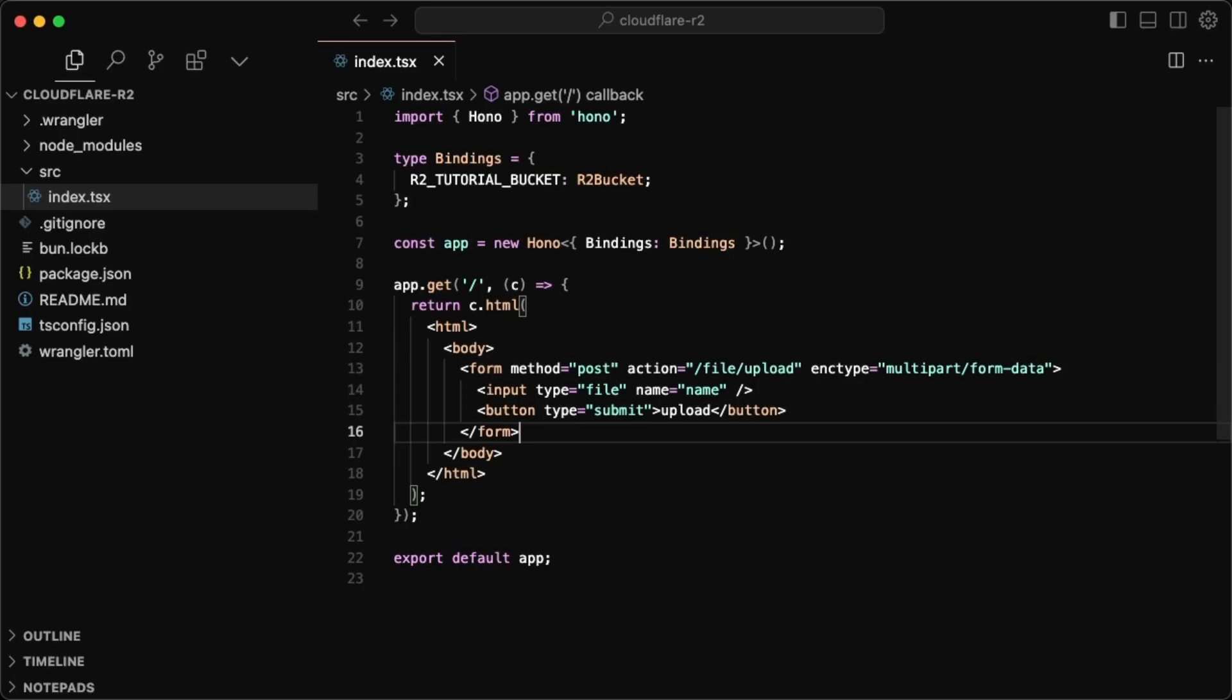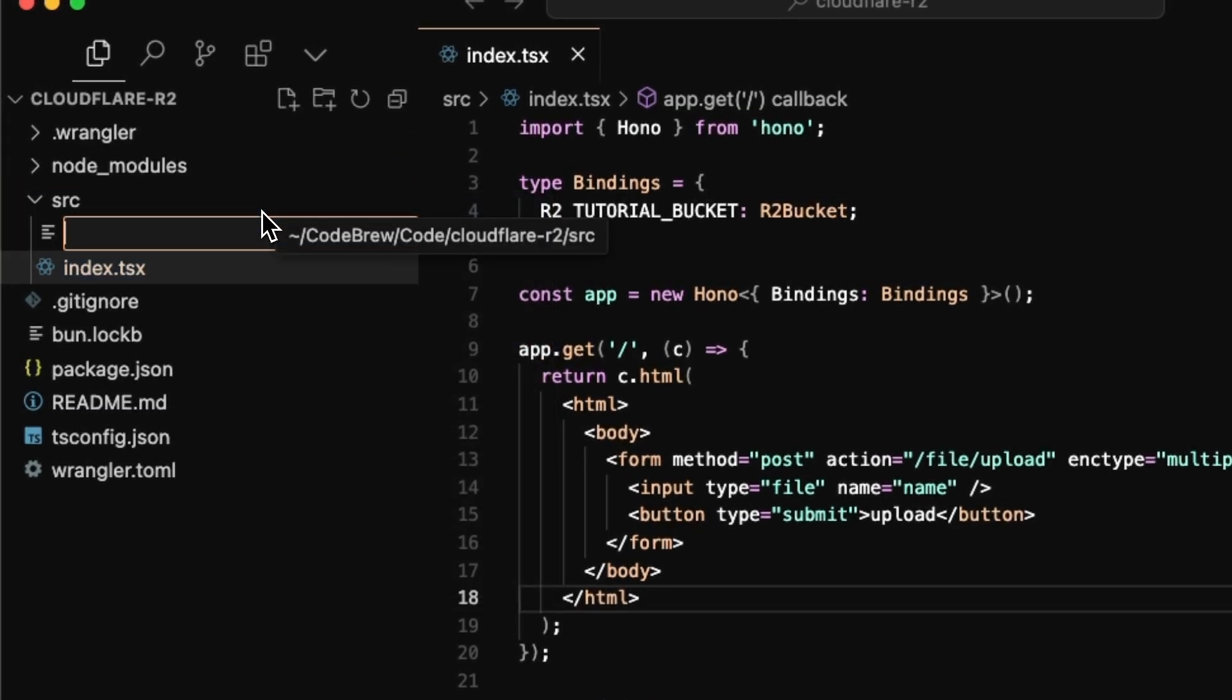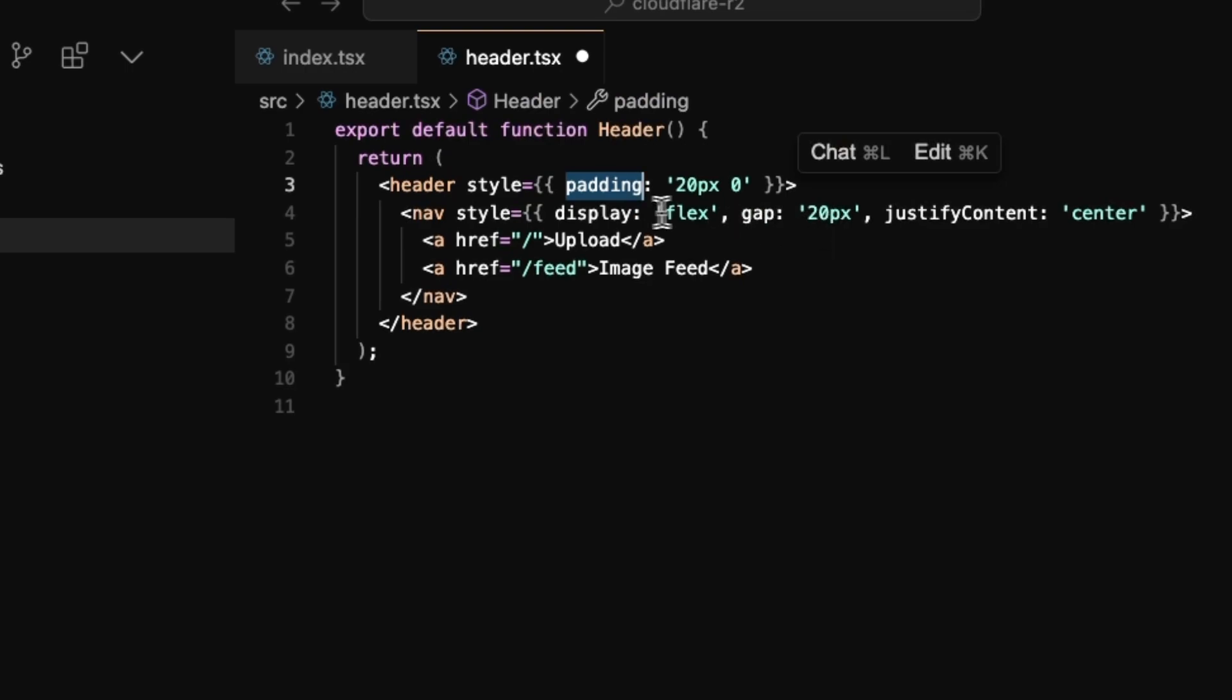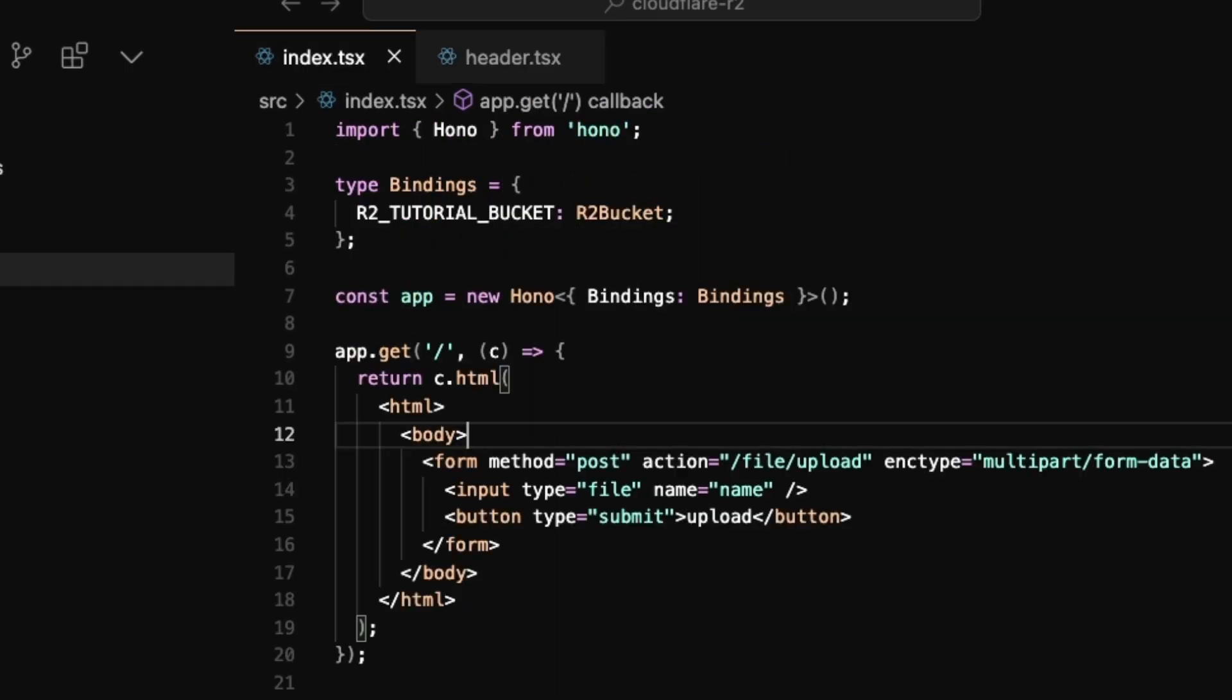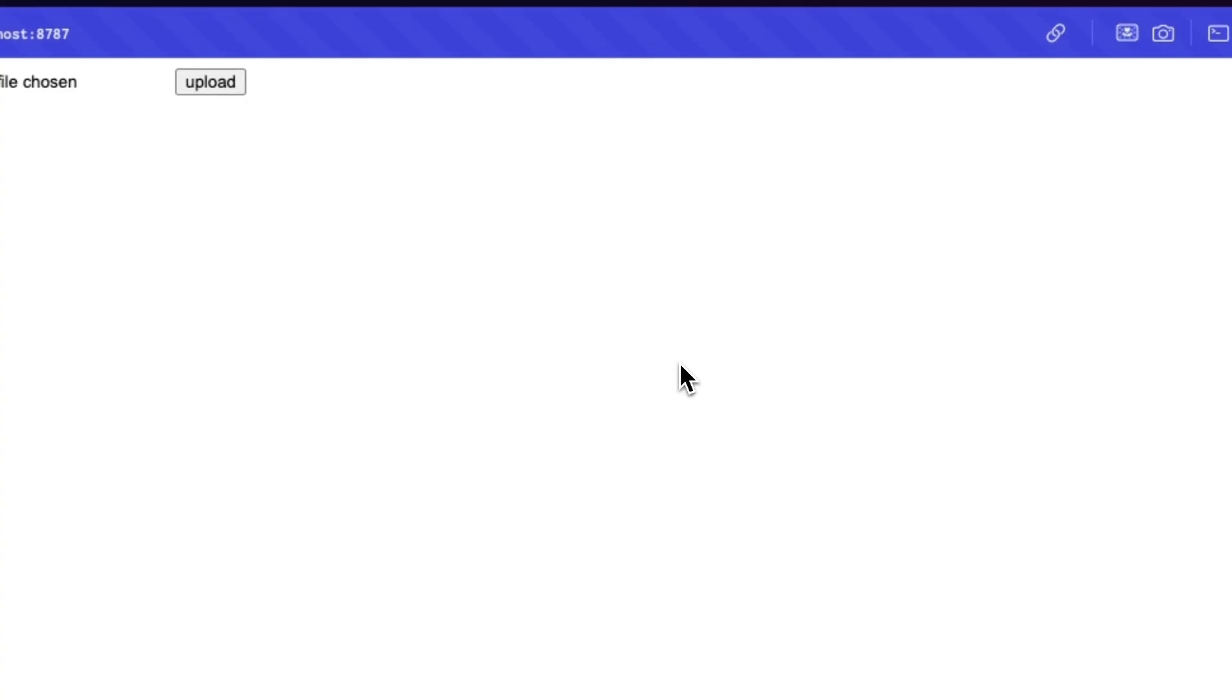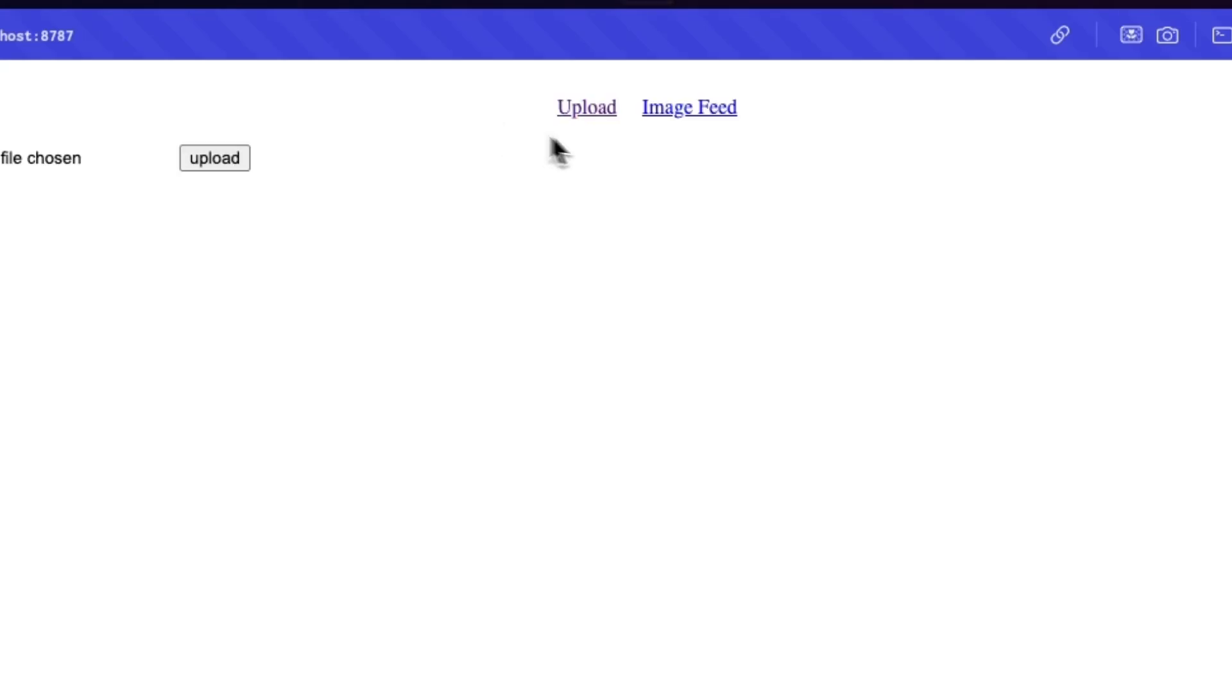Now before we get too far into this tutorial, I also want to have a header that's for navigation. So I want to be able to go between different pages. And that's the upload page and the feed. So I'll just create a simple header component. And it also has some simple styling, like some padding and some flex, but we just have a button that goes to the root or slash feed for the feed. And I'll put that right above the form. So header, which should now be displaying if we just refresh. So we have the feed, which we don't have yet, but we also have the upload.